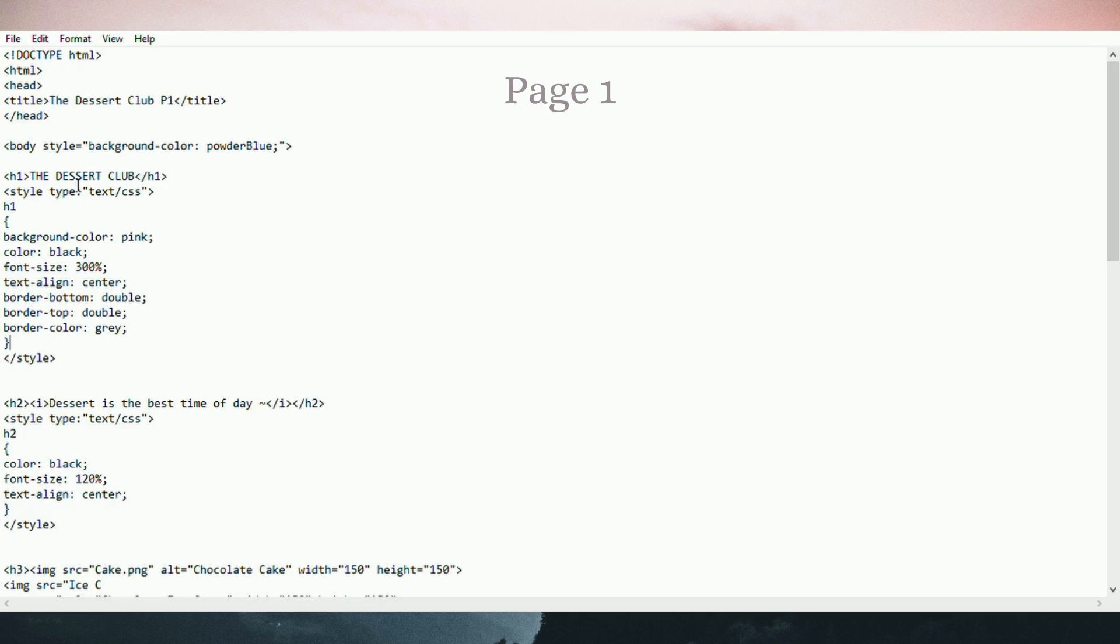Hello, my name is Nur Afiqah binti Mohd Mazuki, CC19123. I will explain about the HTML of my website, page 1.